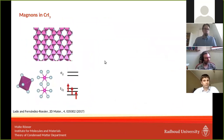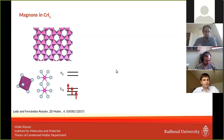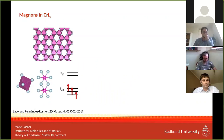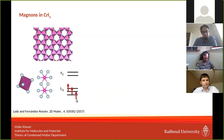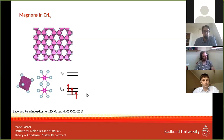Let me go to the last topic: magnons in chromium trihalides. These are chromium atoms living on a honeycomb lattice surrounded by ligands in an octahedral fashion, meaning the chromium d-orbitals split into a t2g and an eg manifold. Doing electron counting, we are left with three electrons in the t2g channel — meaning it is half-filled. We then perform LSDA+U calculations, taking spin degree of freedom and Coulomb repulsion into account. This is work by Alexander Rudenko and colleagues from Vladimir Mazurenko's group in Ekaterinburg.